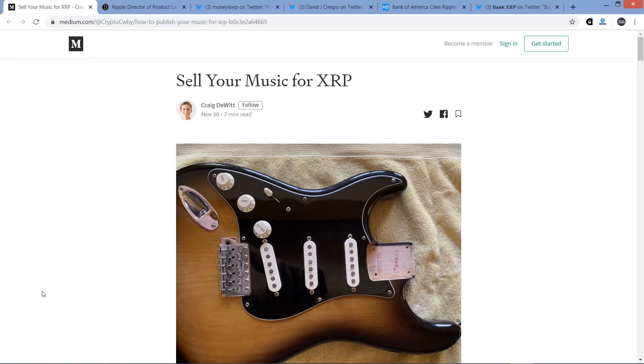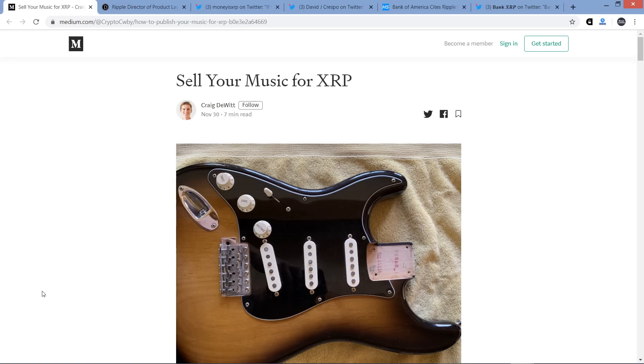Hello, this is Matt on the Moon Lambo channel. How many of you out there are fans of XRP utility? That is to say, how many of you love the idea of XRP actually being used in the real world for something more than just speculating and hodling? Everybody like that? Raise your hand if so. Everybody raise their hand? Yeah, I think so.